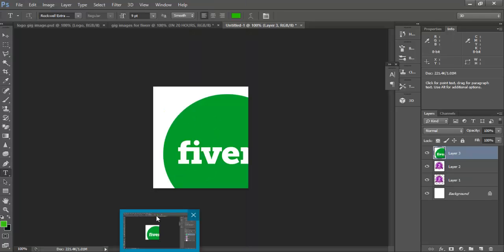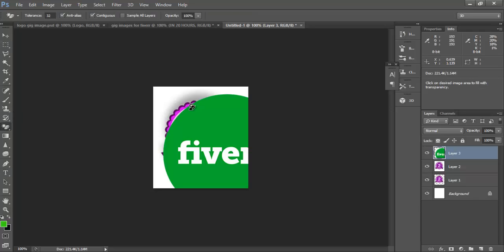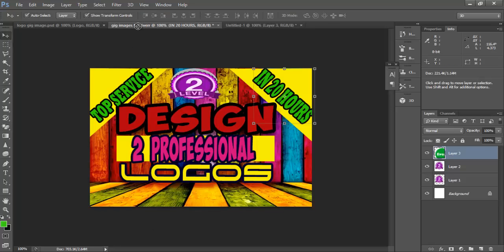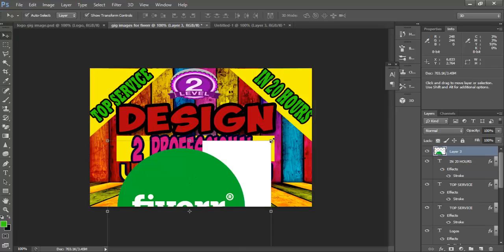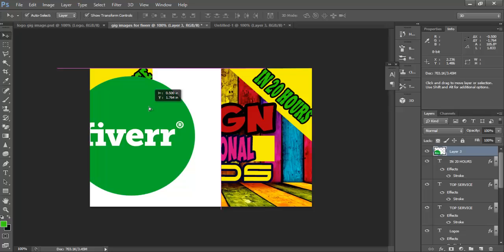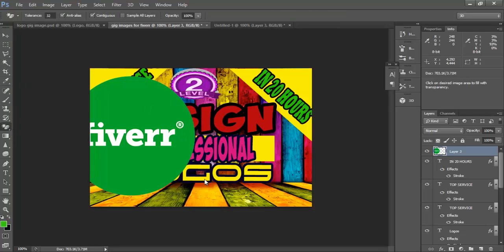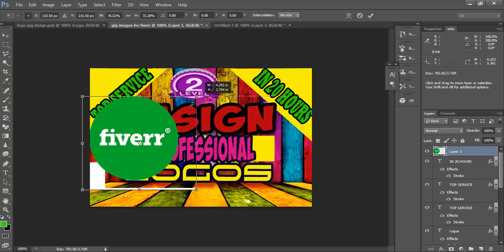Okay, this is here. And now select eraser tool, remove its background, and move it to the required place. We have also removed this.